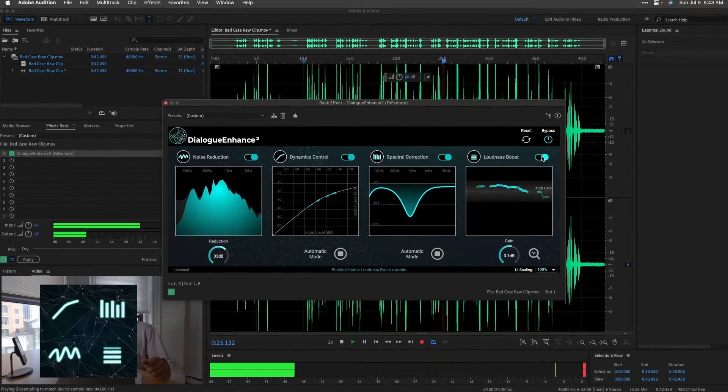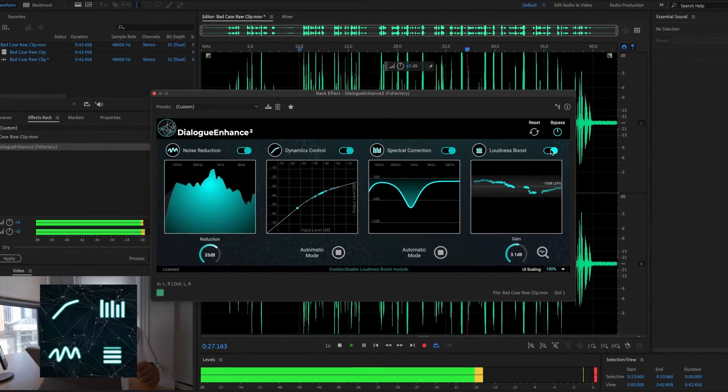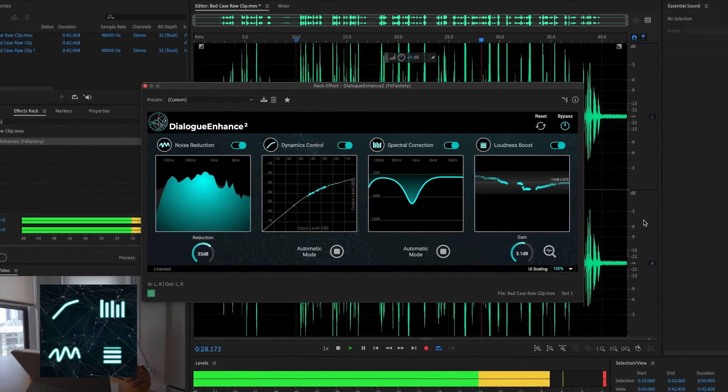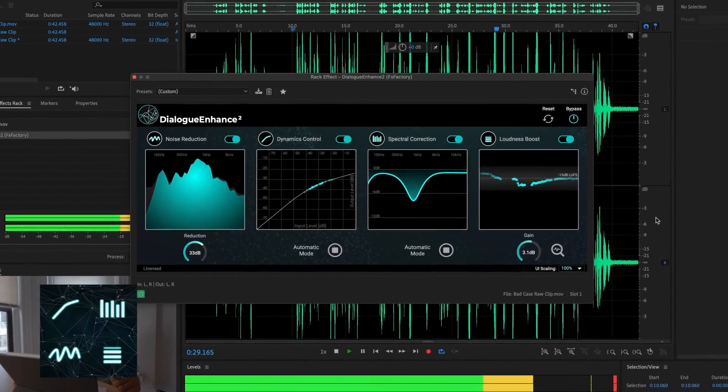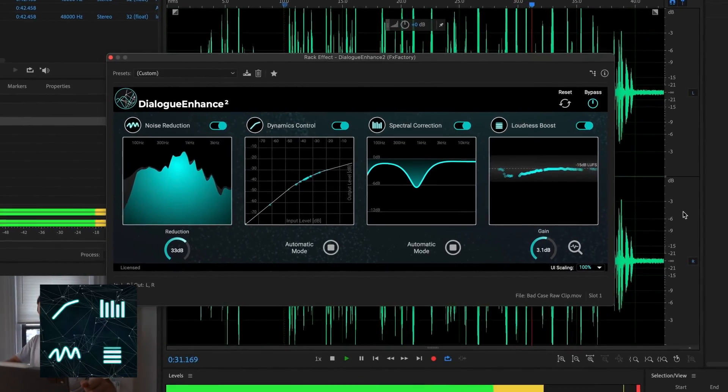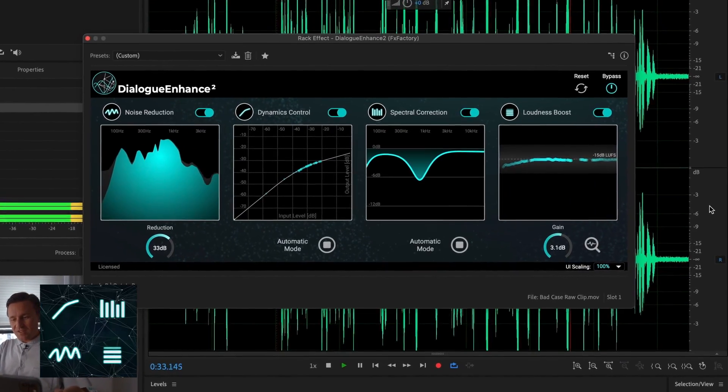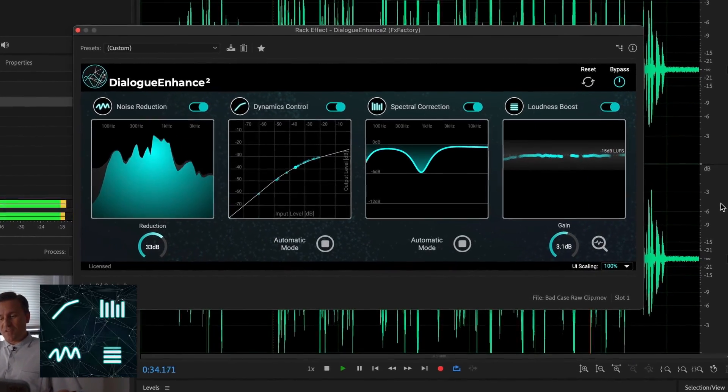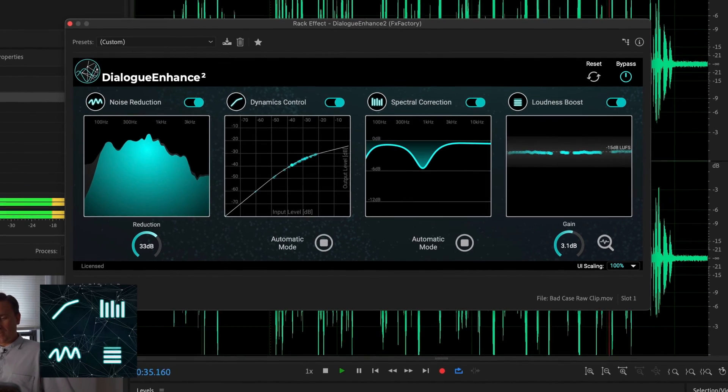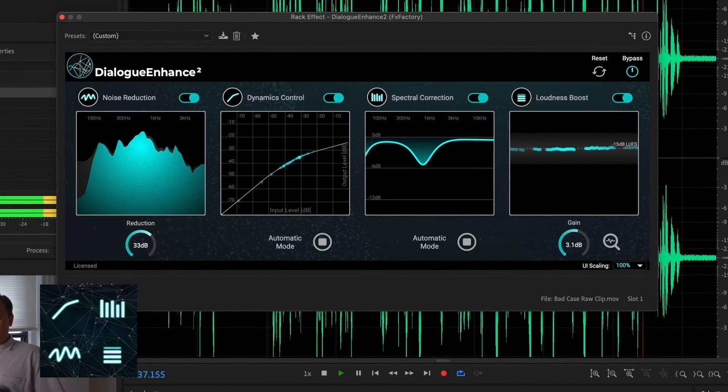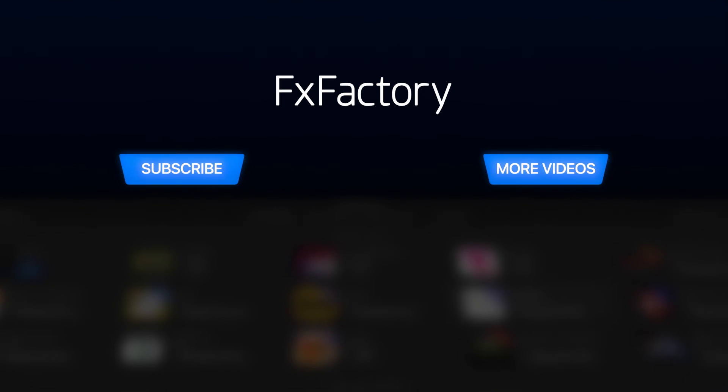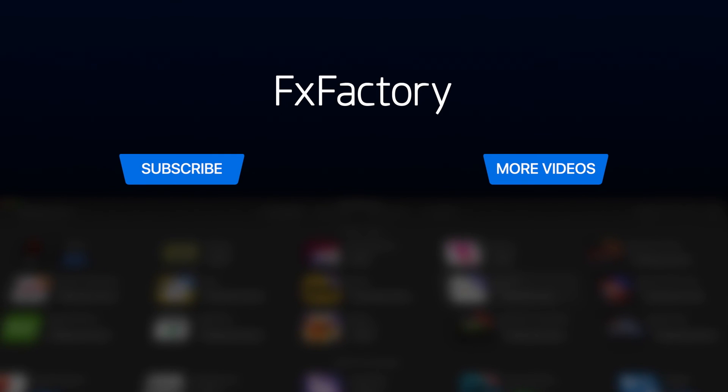Dialog Enhance is a versatile plugin that will improve any spoken word. Don't let bad audio ruin your project. Every video editor, audio engineer, and podcaster should have it in their toolbox. Create with a wide range of great audio and video effects at effectsfactory.com.